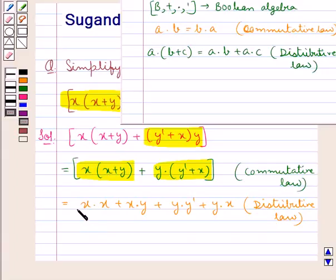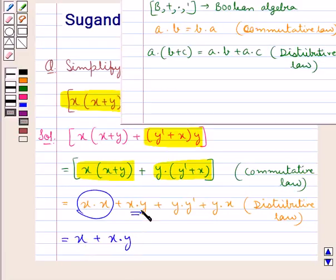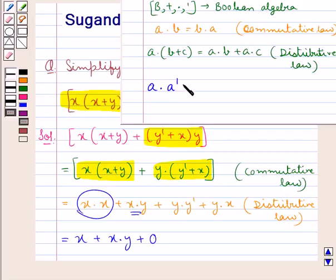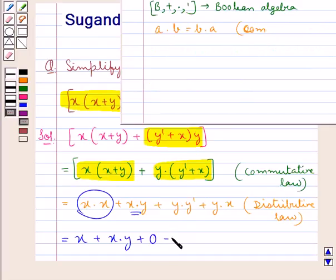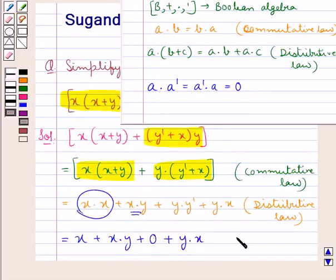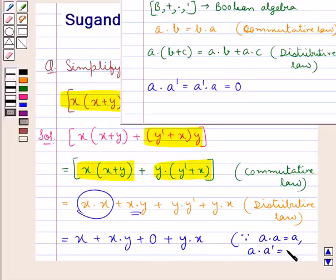We can write x·x as x, and x·y remains as it is. Now y·y' equals 0, because for any element a, a·a' = a'·a = 0 — that is the identity element for the sum operation. So y·y' is 0, and y·x remains. Thus we used a·a = a and a·a' = 0.